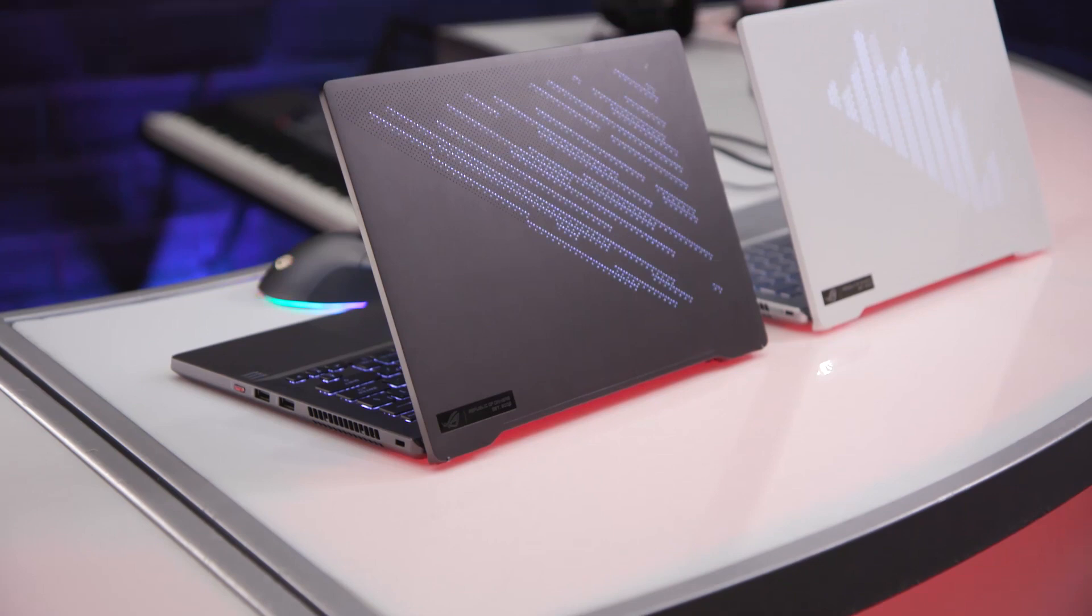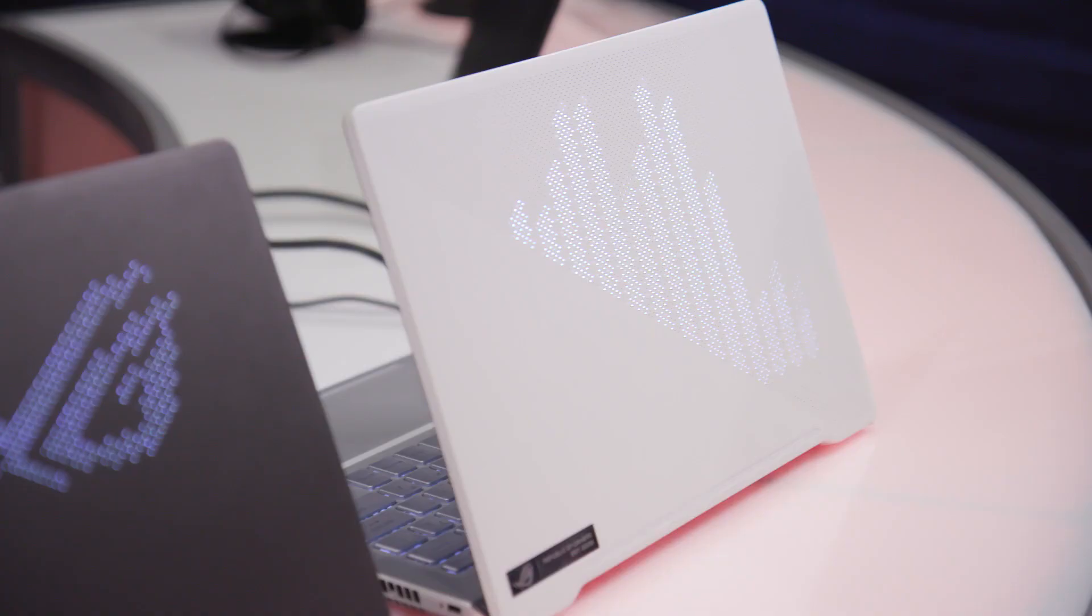Hey this is Dan from Asus and I'm here showing off some brand new laptops. Here we have the ROG Zephyrus G14.